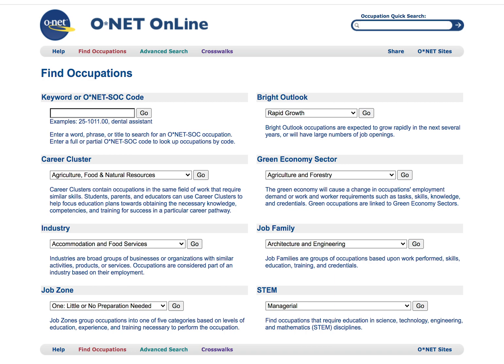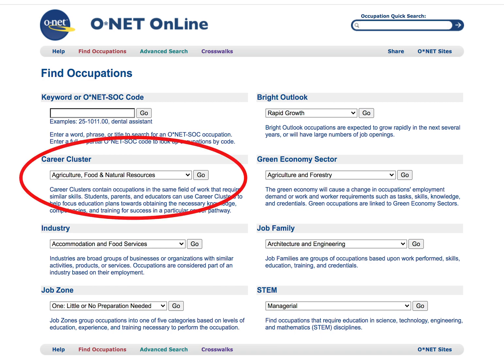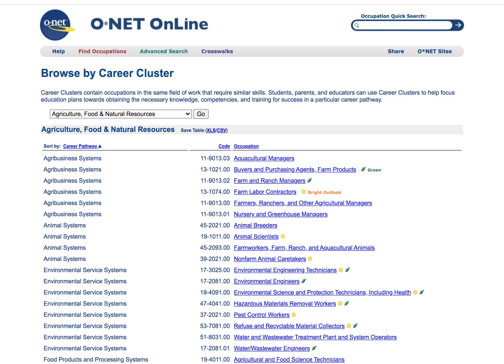The first search engine I am going to show you is Career Clusters. The Career Cluster search tool contains occupations in a similar field that require similar skills. All you have to do is select one of the career clusters that ONET has provided and hit the Go button. This will bring you to a list of a variety of different career paths within that cluster.